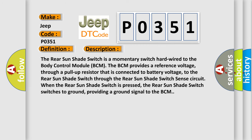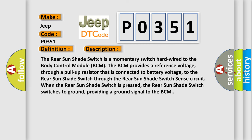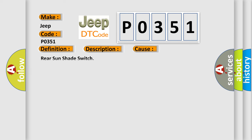The rear sunshade switch is a momentary switch hardwired to the body control module BCM. The BCM provides a reference voltage through a pull-up resistor that is connected to battery voltage to the rear sunshade switch through the rear sunshade switch sense circuit. When the rear sunshade switch is pressed, the switch connects to ground, providing a ground signal to the BCM. This diagnostic error occurs most often in these cases: Rear sunshade switch.